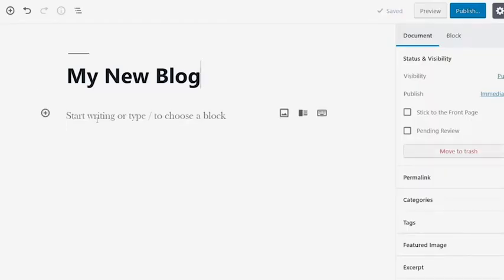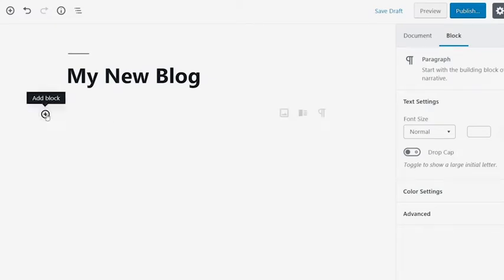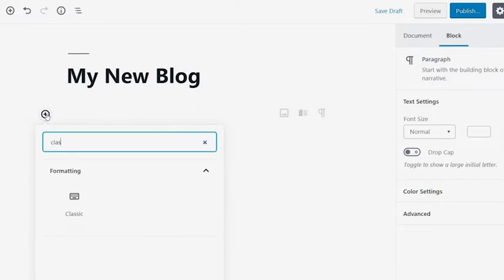From here, you can start adding your content to the default block that's already created. If you prefer the classic content editor from previous versions, you can change the block type to Classic.